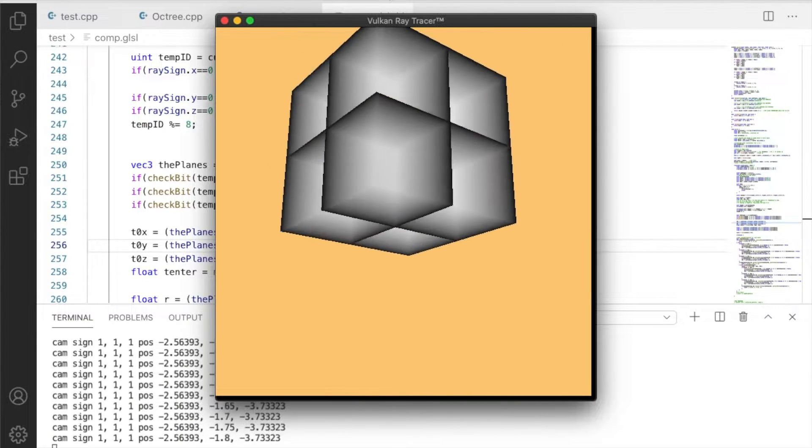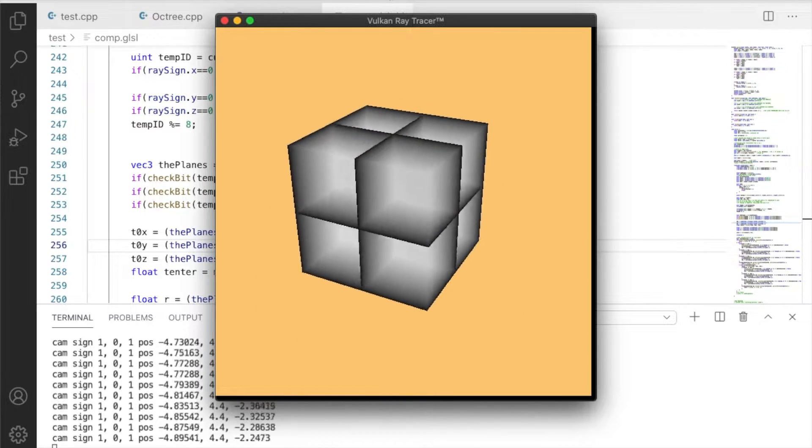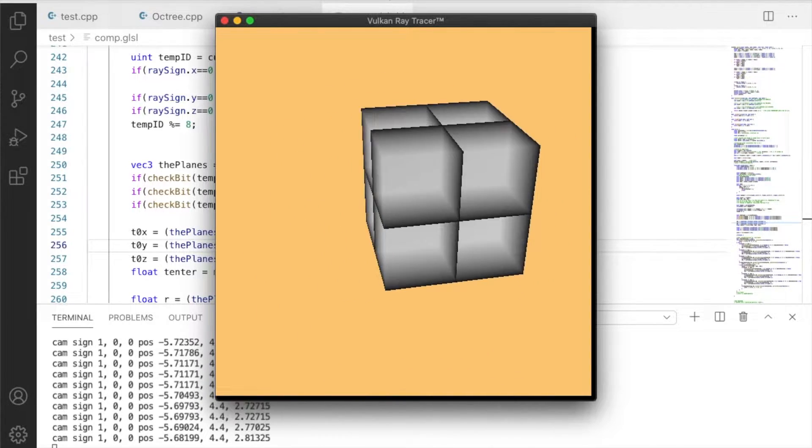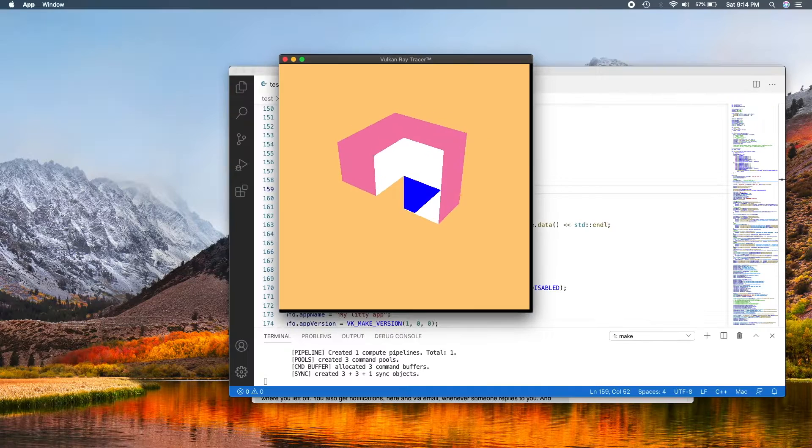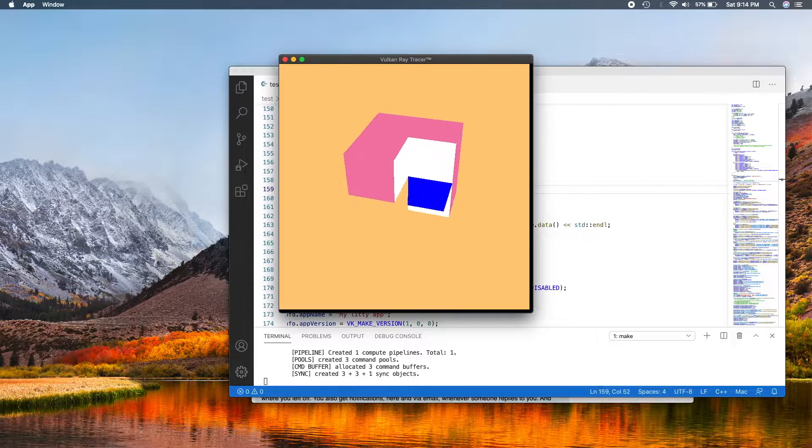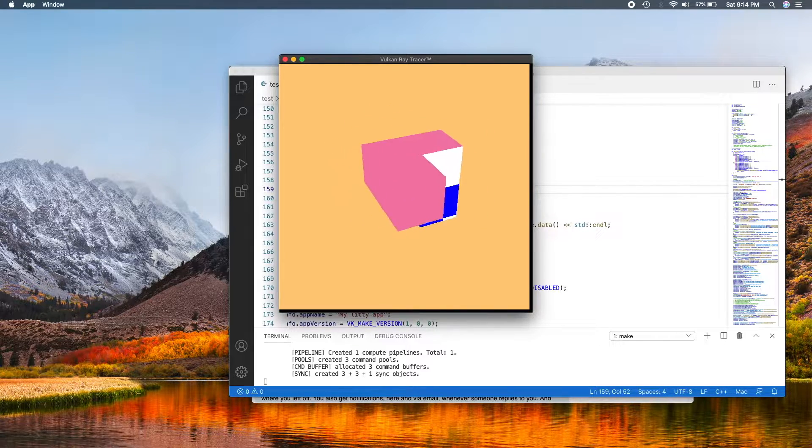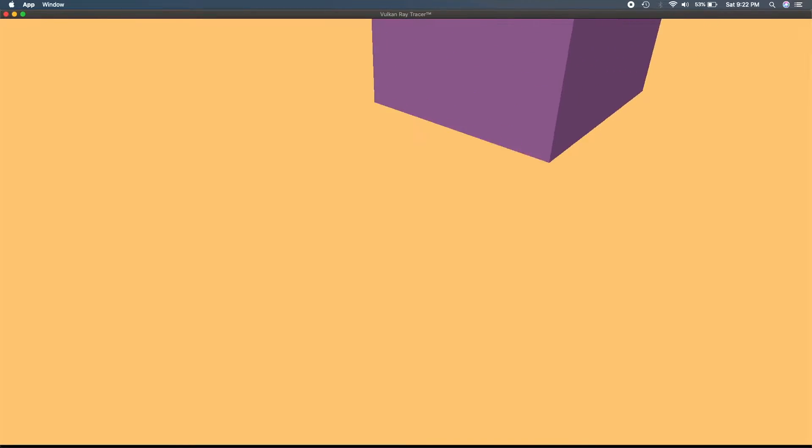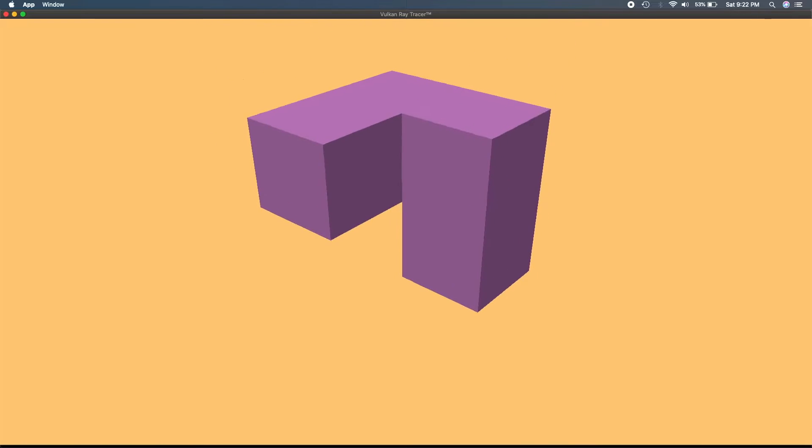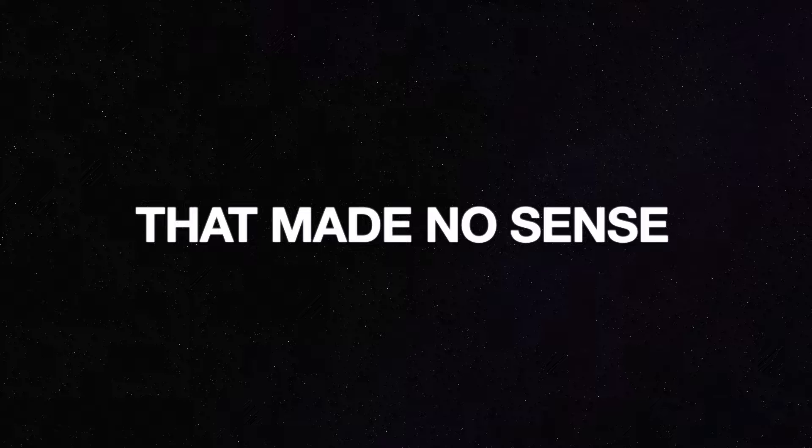So the reason that you'd use an octree to store voxel data is because it is sparse, meaning that you don't have to store empty space. This means that in most cases, you can store the same amount of data in less memory.